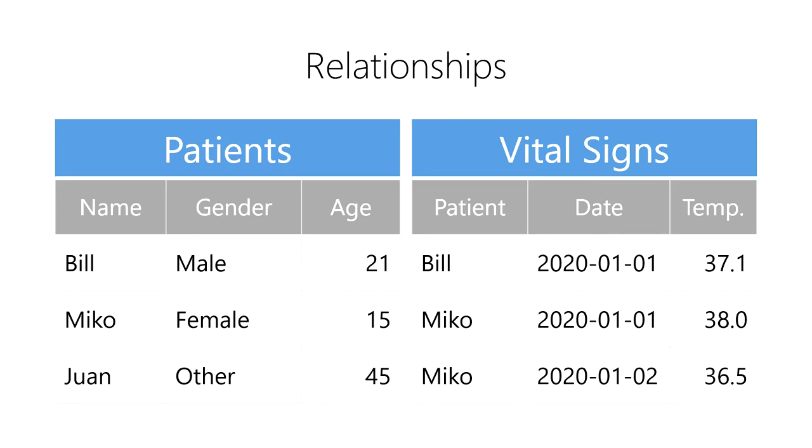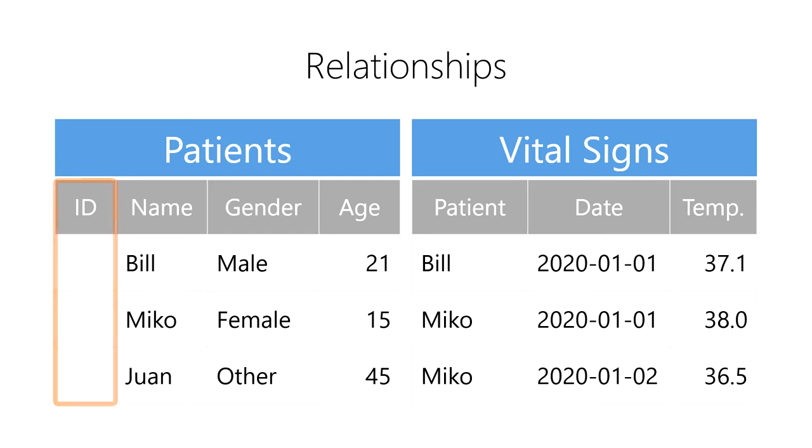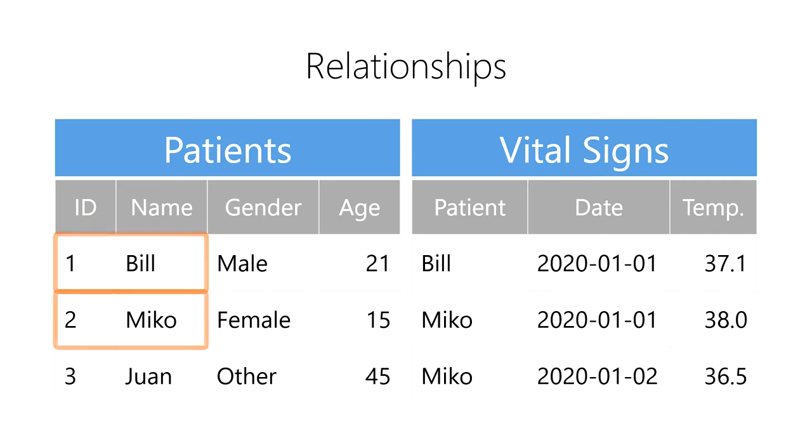We do this by creating a primary key and a foreign key. First, in our patients table, we create a column to store our primary key. Then, we create a primary key for each unique patient in our patients table. We use a 1 for Bill, a 2 for Miko, and so on. This primary key uniquely identifies each patient in our system.